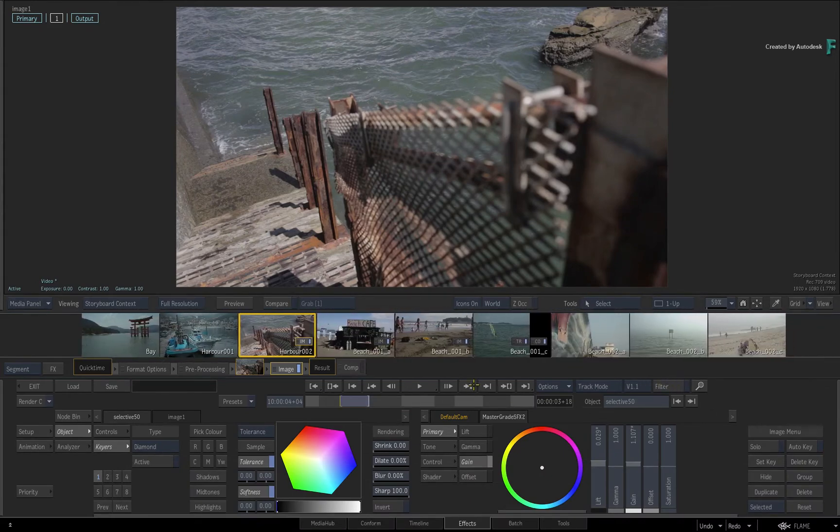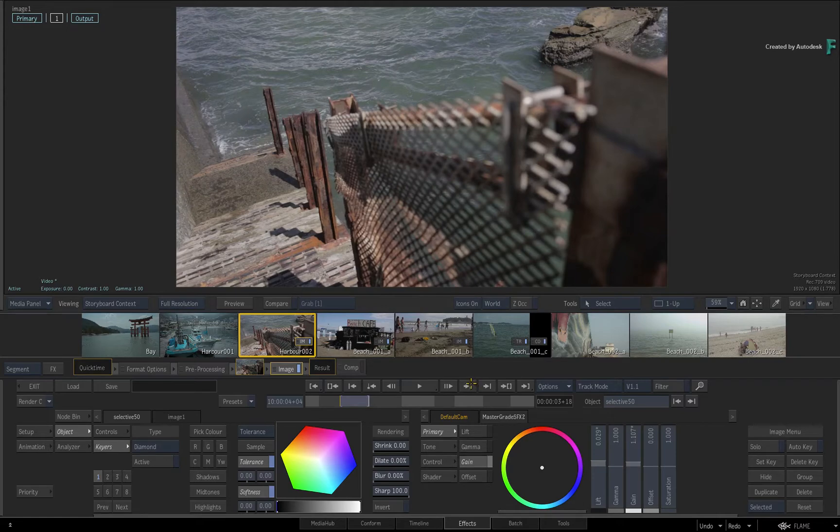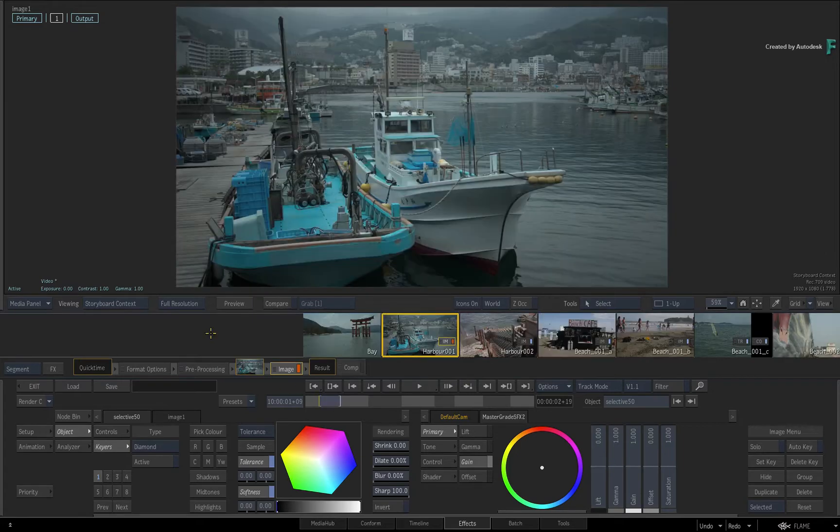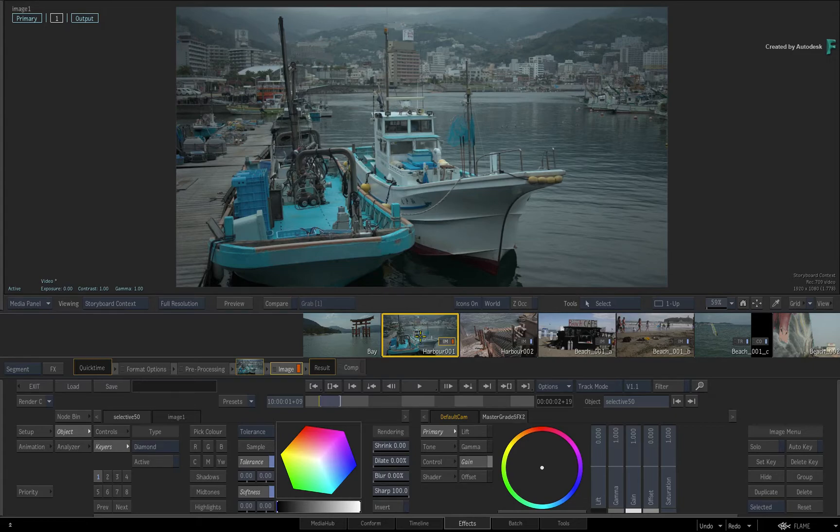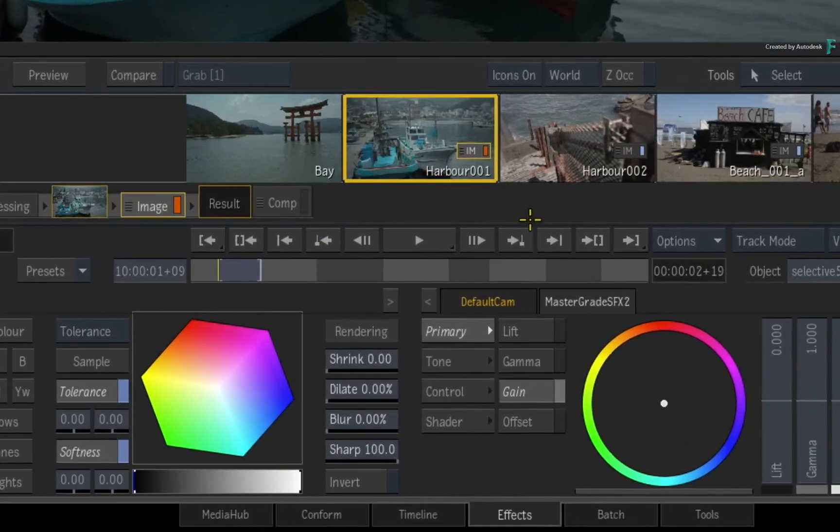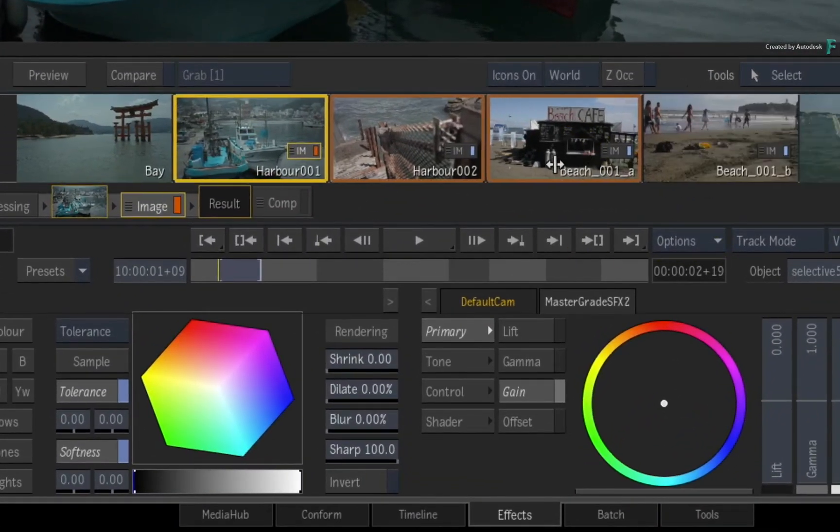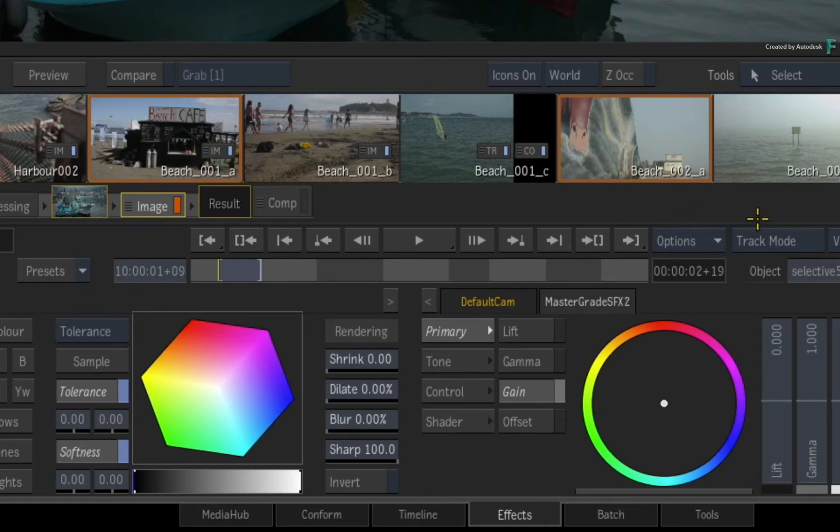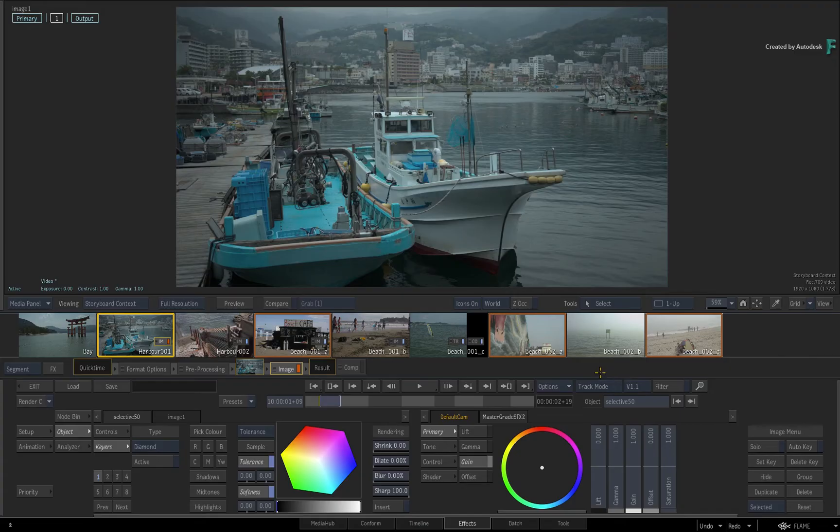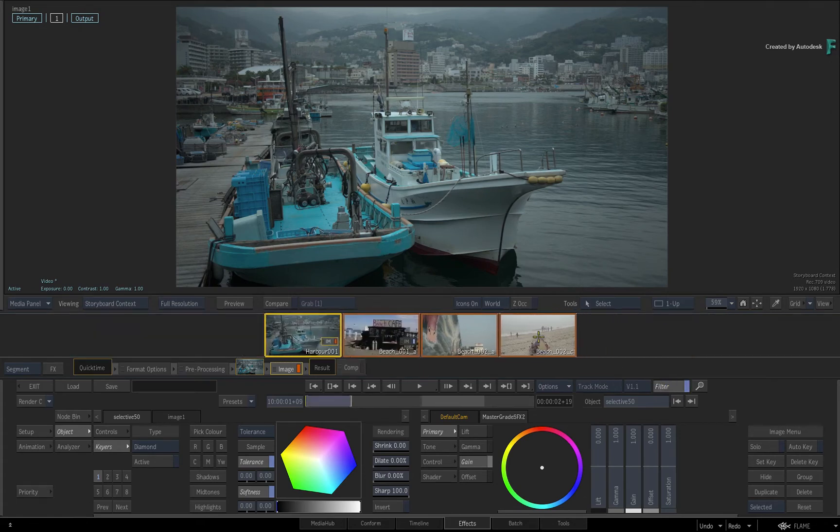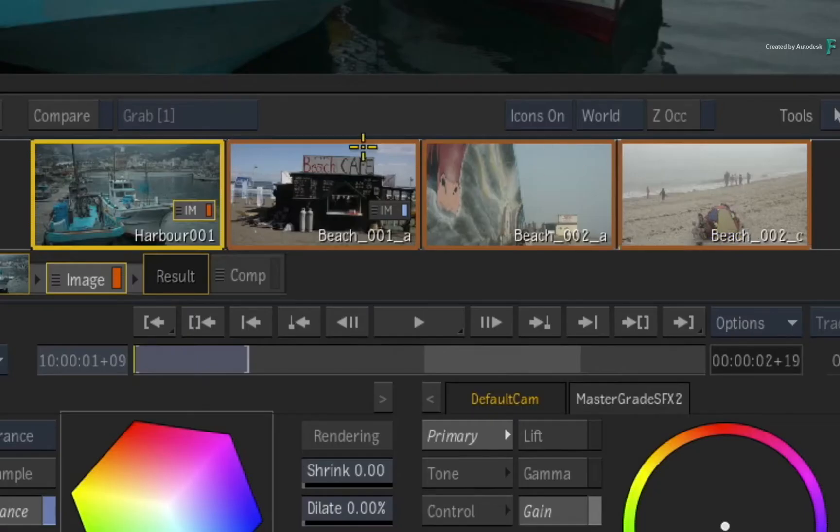Taking this another step forward, let's say you want to filter multiple shots. So the first selection you make is your current selection and that has the yellow highlight. To add to the selection, just use SHIFT to select a contiguous range or CONTROL to select various clips along the storyboard. All secondary selections will always have an orange highlight.